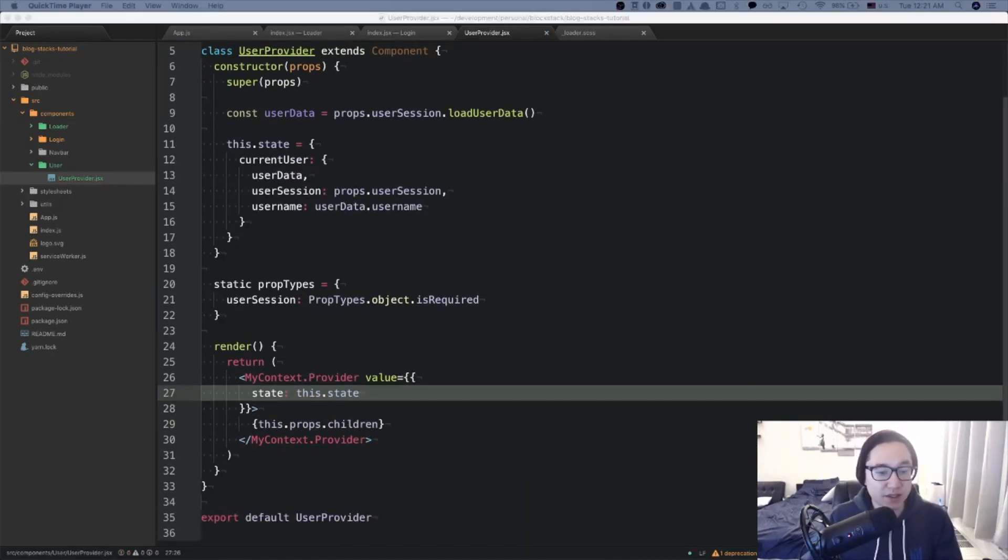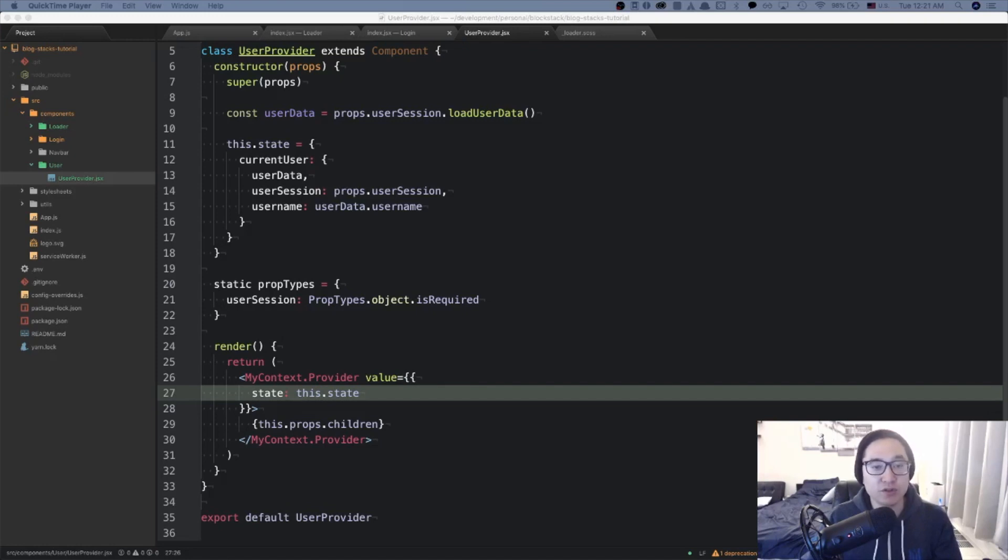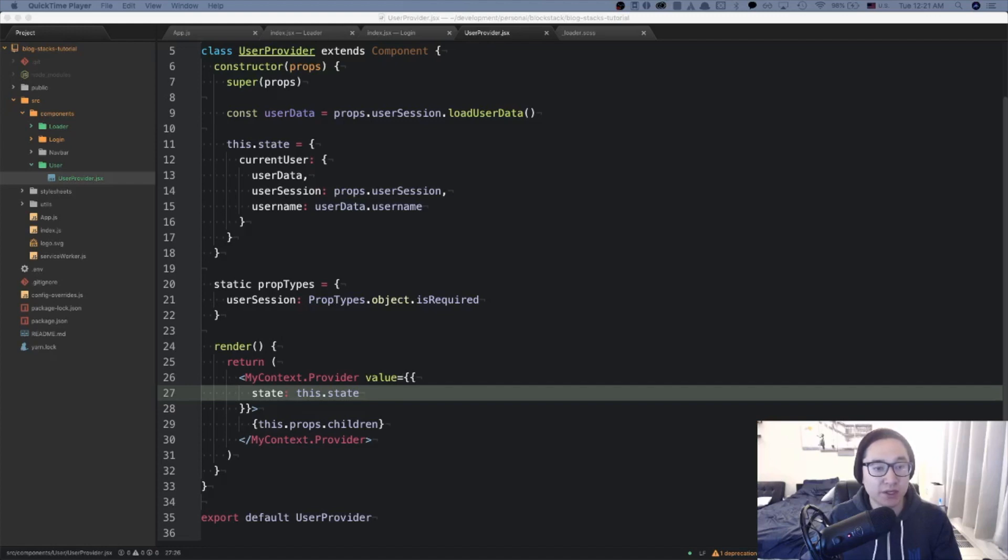With this setup, any component nested under this provider component will have access to the current user information via this dot context. We're going to be testing this out in a couple lessons, but for now I wanted to create the boilerplate and have it prepared to be utilized in the upcoming lessons.